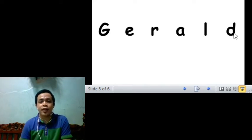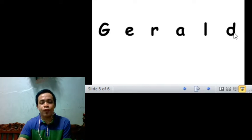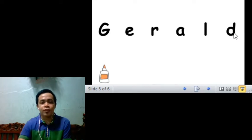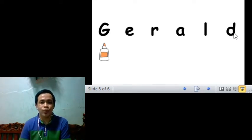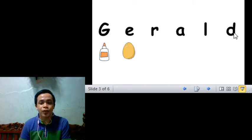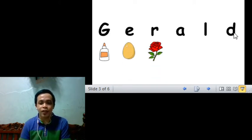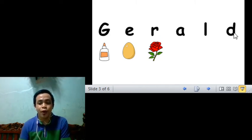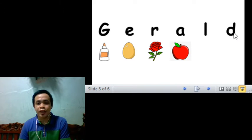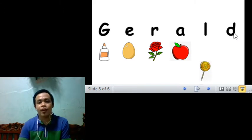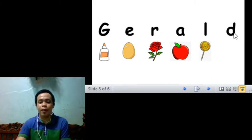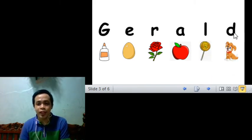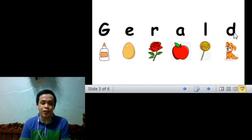So for example, for letter G, I have chosen a glue. For letter E, I've chosen an egg. For letter R, I've chosen a rose. For letter A, I've chosen an apple. For L, a lollipop. And D, for a dog.